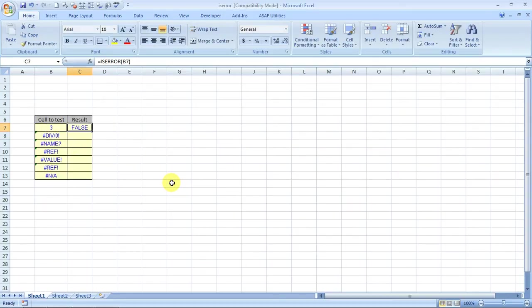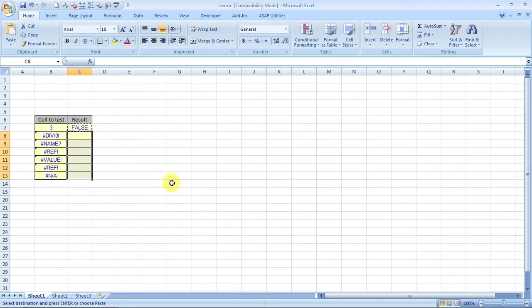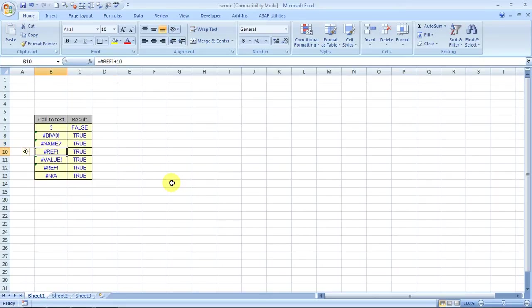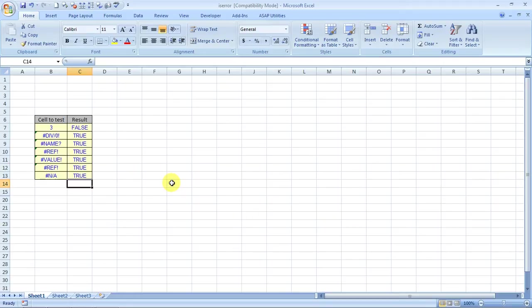It is saying FALSE because there is no error. If I copy it across, it will say TRUE because there is an error over here. This is a very good formula, it can tell you whether there is an error or not.